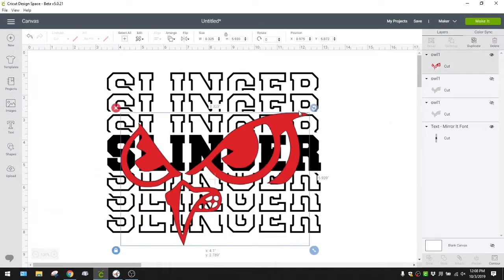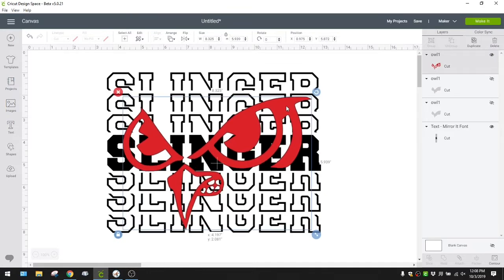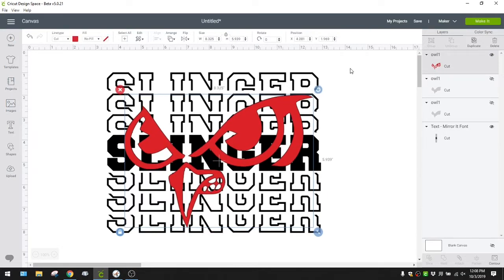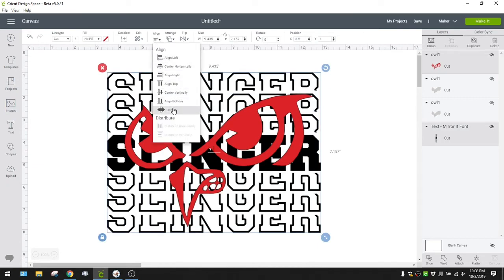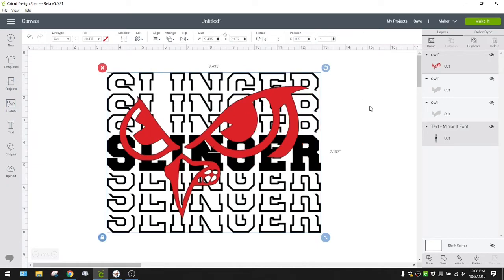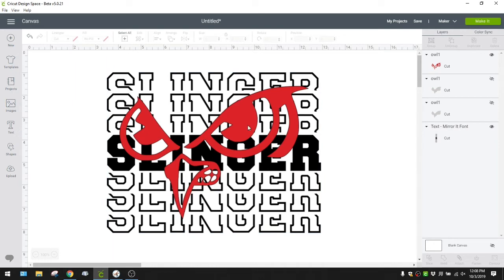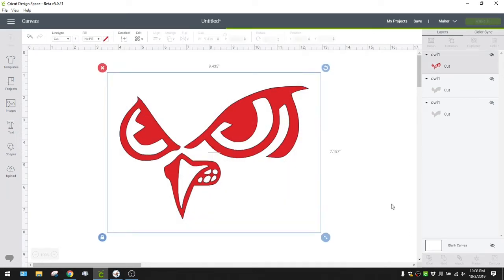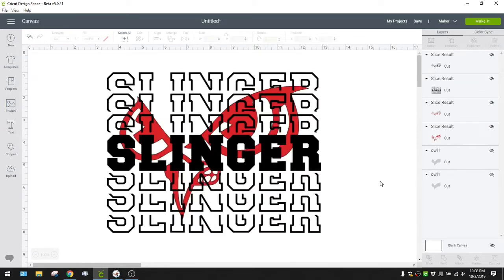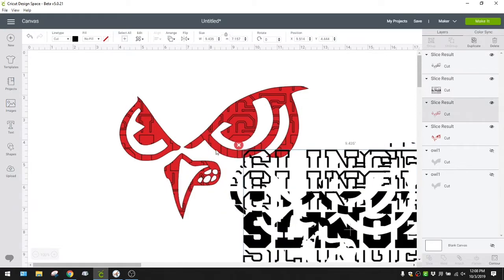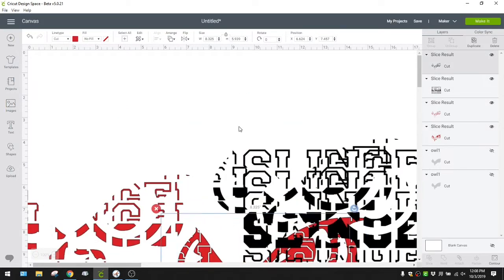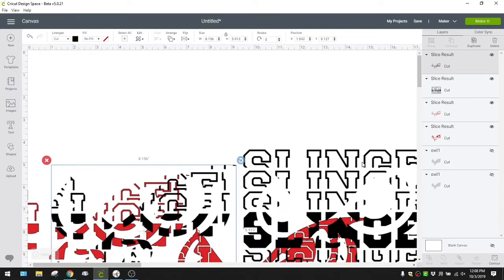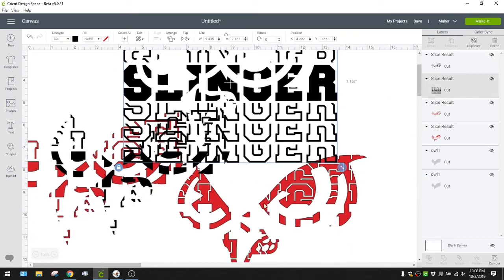I'm going to hide these layers in case we need to go back to them. I'll go ahead and align center up here — see where it puts it. That's where it's going to put it centered, which looks fine to me. Now you're going to select all that and slice it, and you'll see that it kind of breaks apart that image. You can pull different pieces out — you're going to get three different layers.